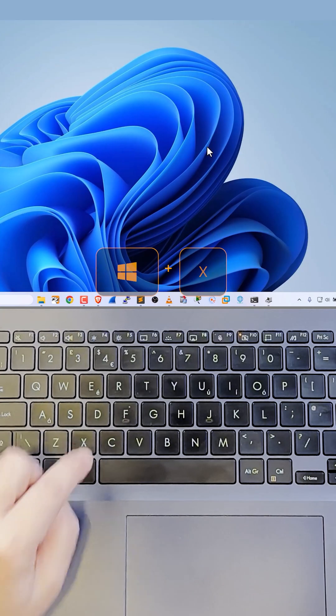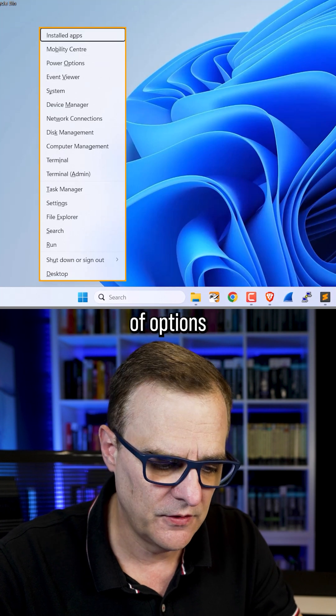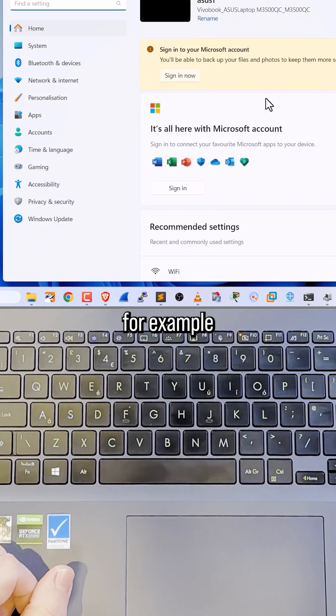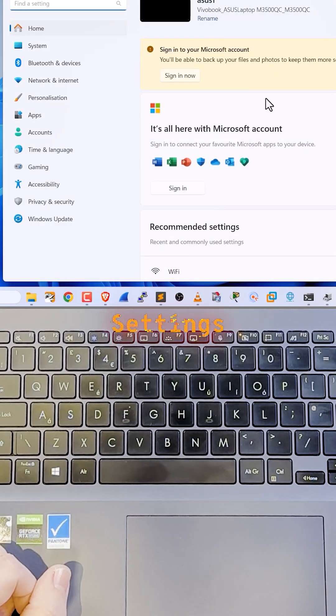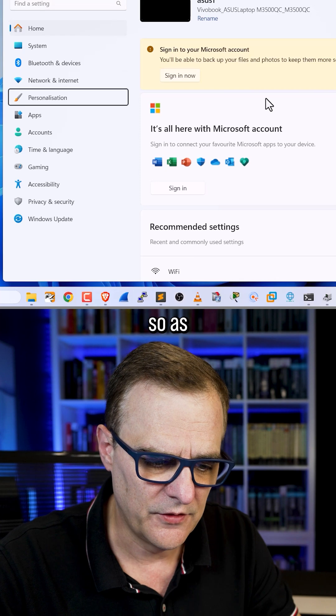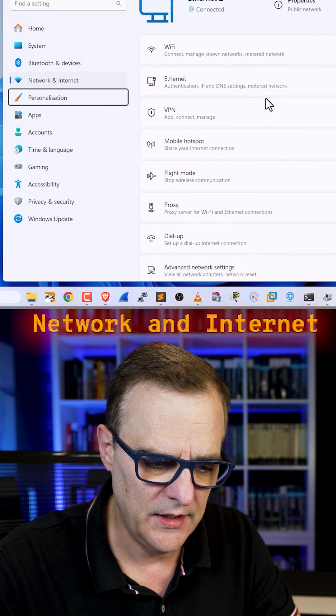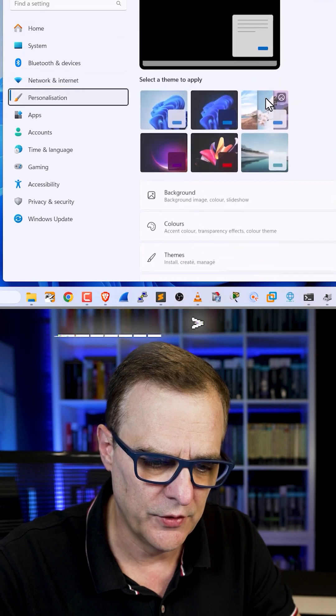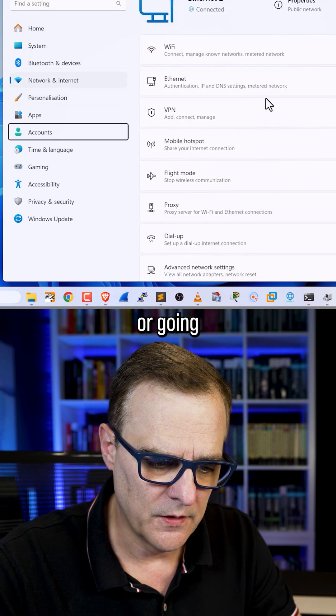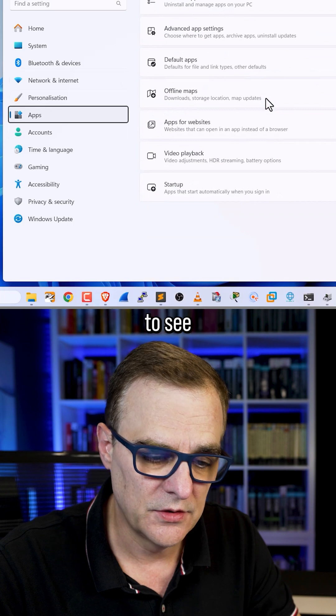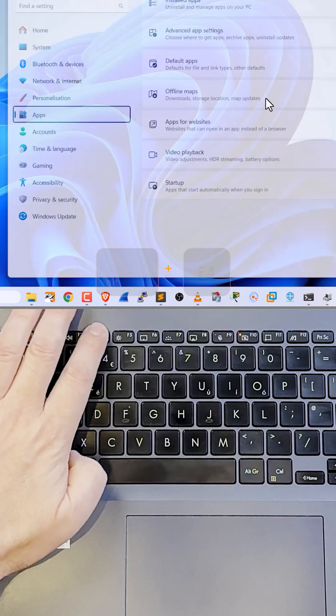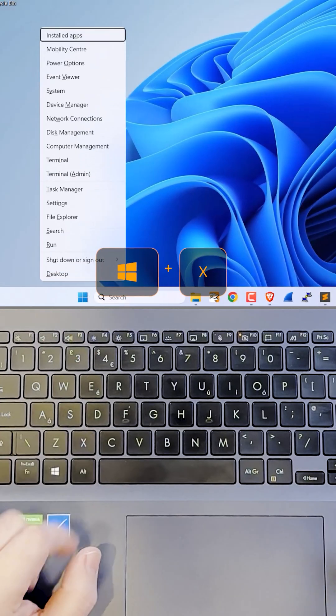So Windows key X gives you a whole bunch of options, including for example settings, where I could change the settings of my computer. So as an example, going to network and internet or personalize or going to apps as an example to see installed apps. Alt F4 once again.